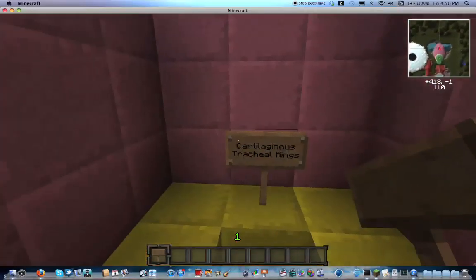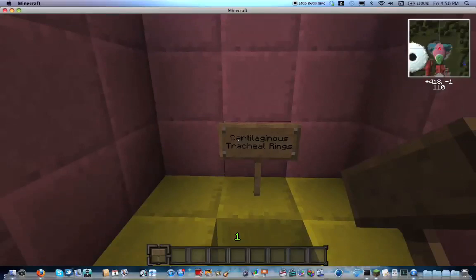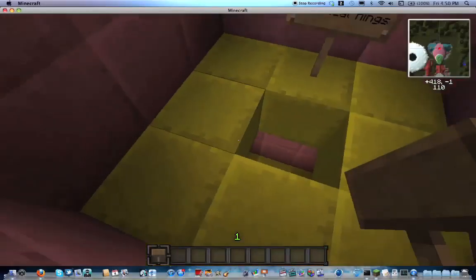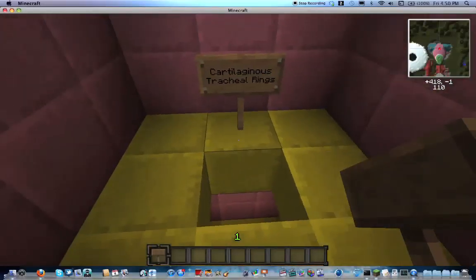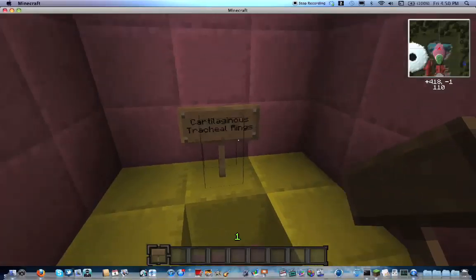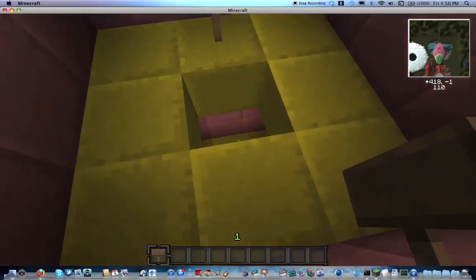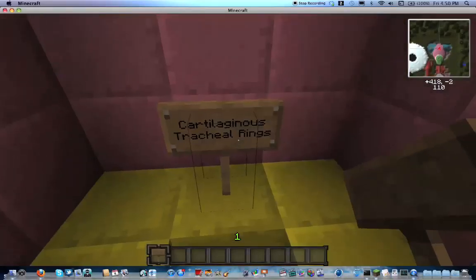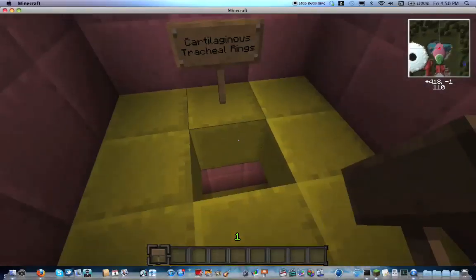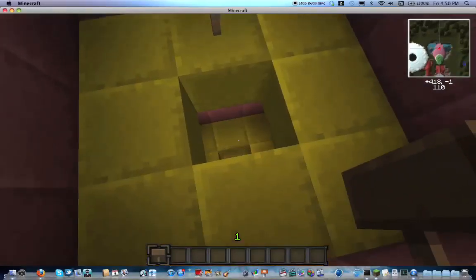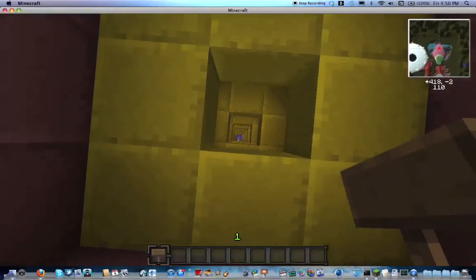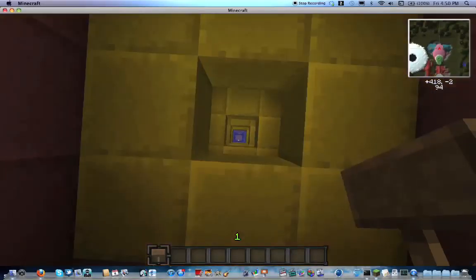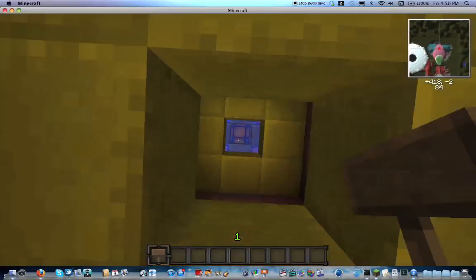These yellow things are the cartilage rings in your throat — the cartilaginous tracheal rings. Most people have around 15 or so; this one has about 10, because more would make it go down too far. The kids are going to jump down here.